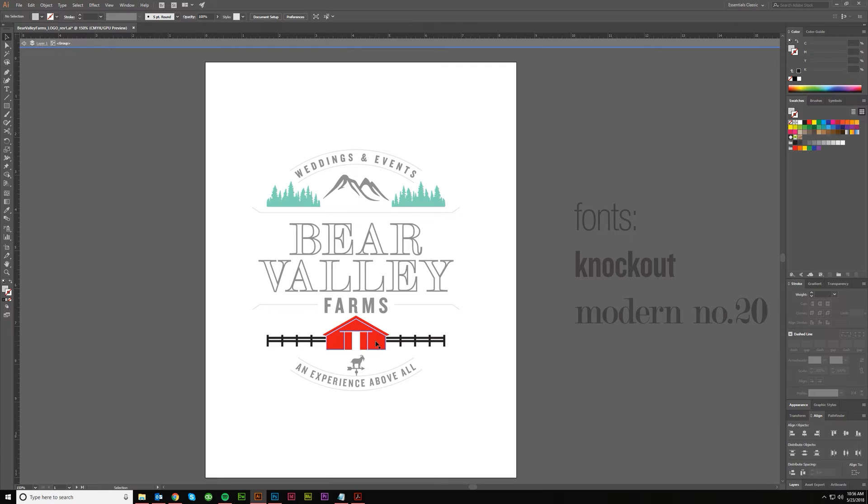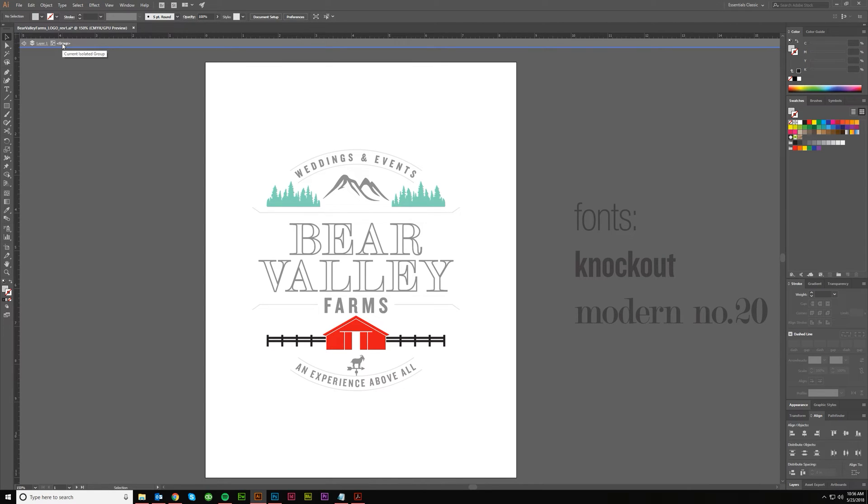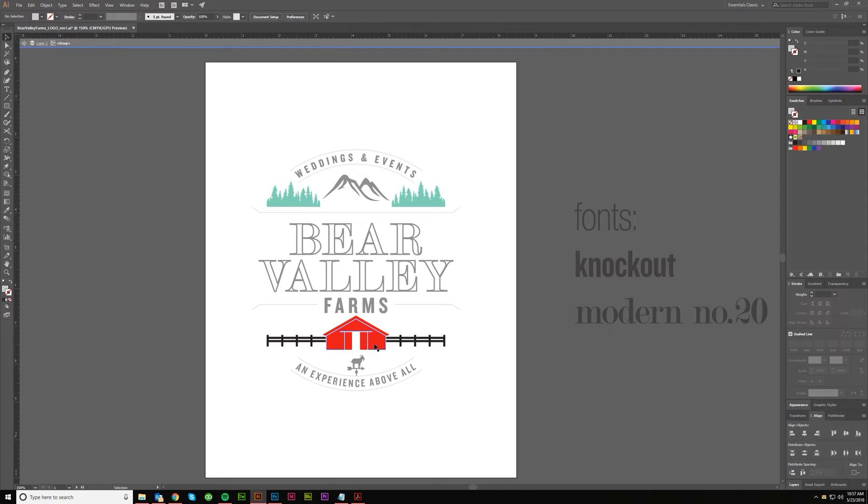And you can tell because you'll get this little blue line up here and this should appear at the top as well where it says current isolated group. That's exactly what we want. Inside of that, if you wanted to keep digging deeper, you could keep double-clicking if there are groups within the group.